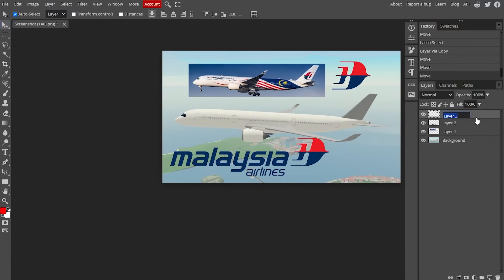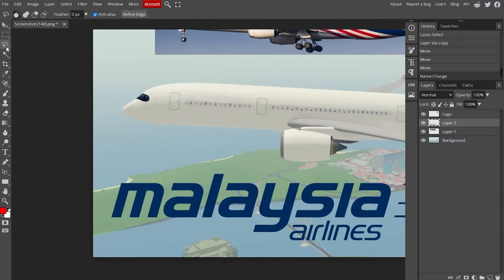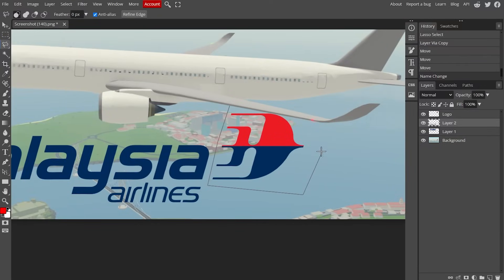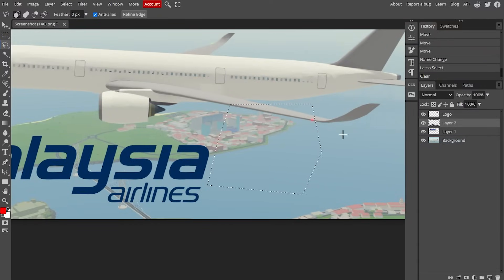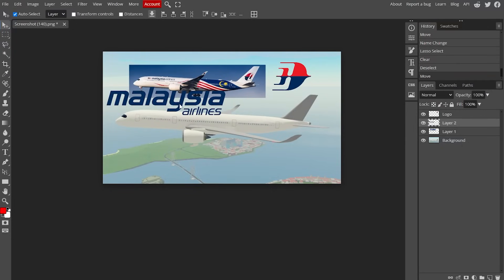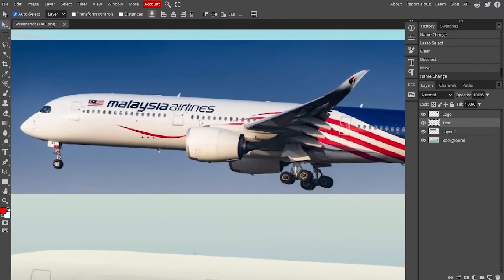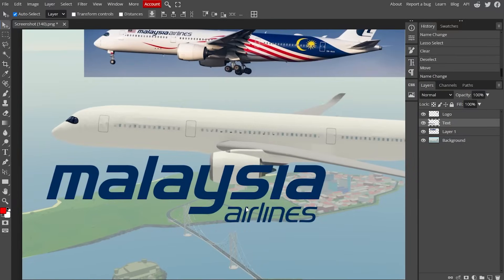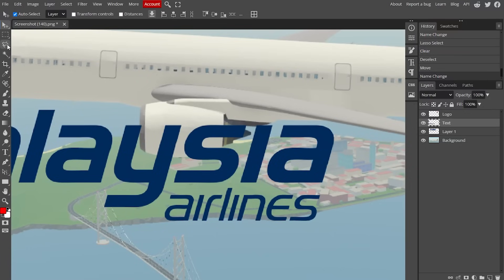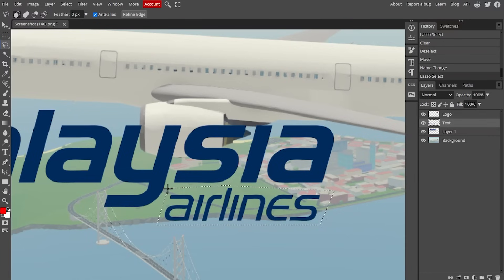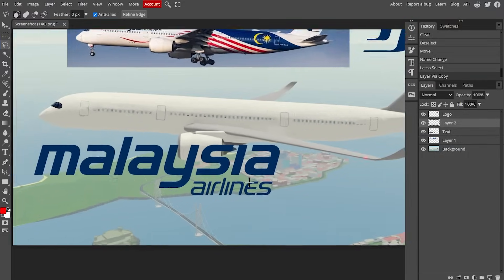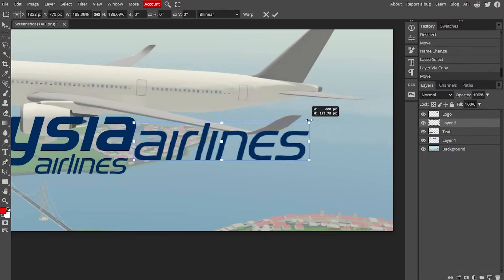Rename the new layer — double-click and call it 'logo' or something. Go back to the previous layer and remove the logo from it: use the polygonal lasso again, cut around the logo, connect it, and delete. Now you have two layers: the text and the logo. Looking at the reference, 'Malaysia' and 'Airlines' should be the same size and right next to each other, but the logo we got has 'Airlines' slightly smaller and below 'Malaysia'. To fix it, grab the polygonal lasso again and cut out the 'Airlines' text, then Ctrl+J and move it up.